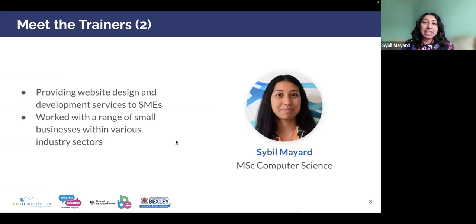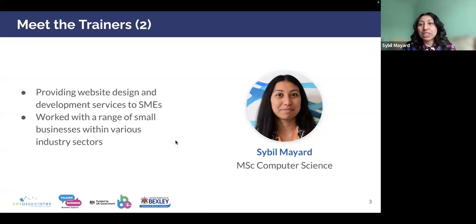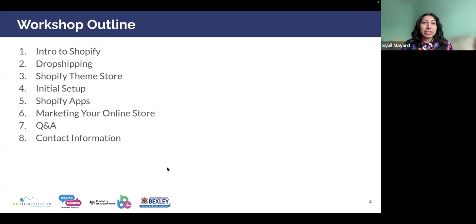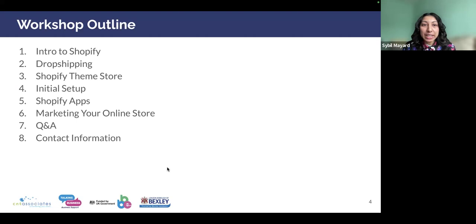Thank you Gary. My name is Sybil, I work with CNT Associates and my background is in website design. I provide web design and development services to small businesses, and for the last four years I've been working with a range of small businesses within different industry sectors helping them to improve their online presence through better web design. Here's the outline for today's workshop: we're going to talk about what Shopify is, a brief intro to drop shipping, the Shopify theme store, initial setup of Shopify, apps, and marketing your online store. There'll be time for questions and answers, and we'll give you our contact information at the end.